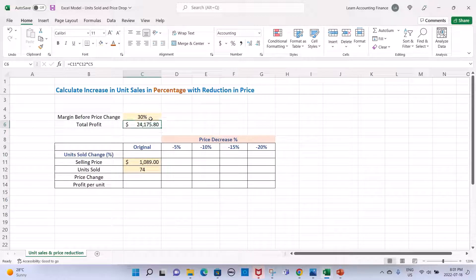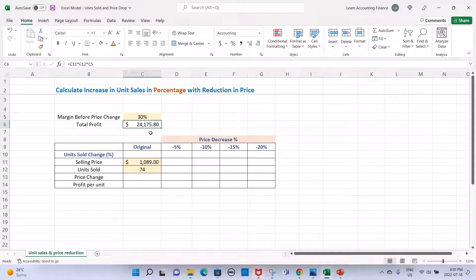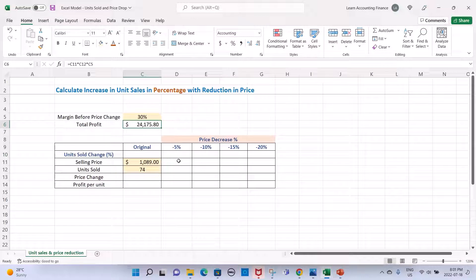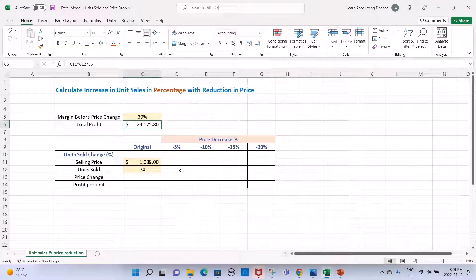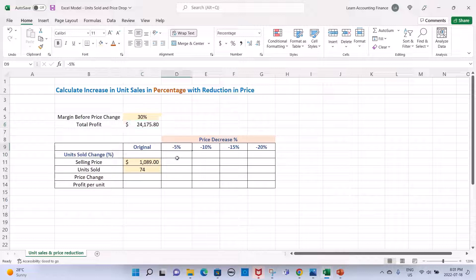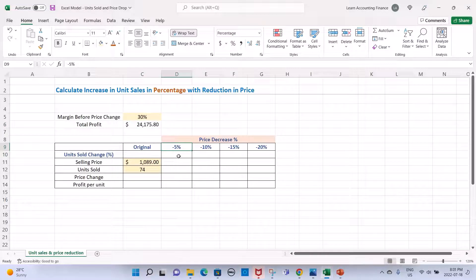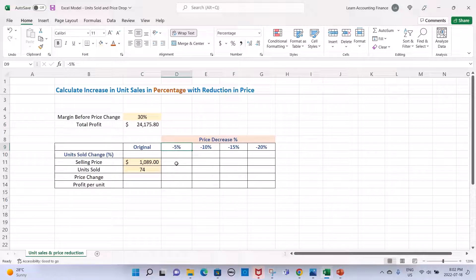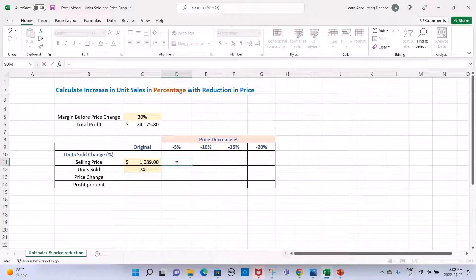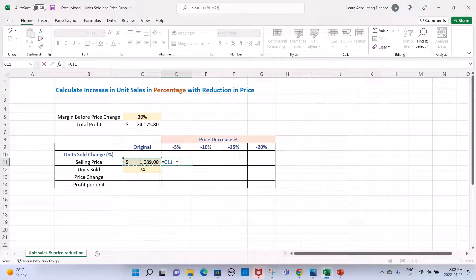How do we calculate the impact of price change? First of all, let's see what will be the new selling prices for each drop. If we drop the selling price by 5%, what will be the new selling price? The way to calculate is you multiply the original selling price.